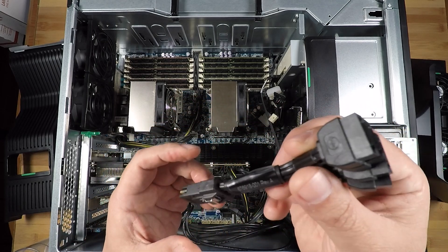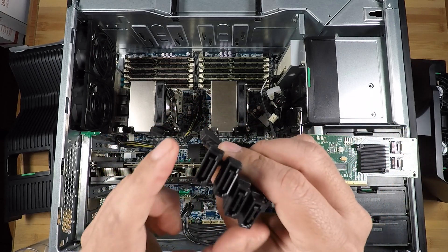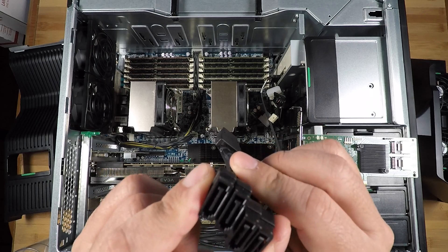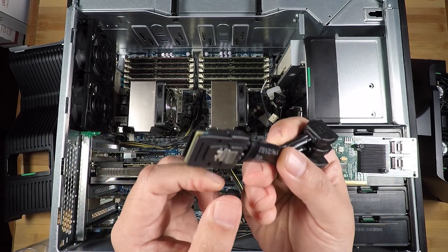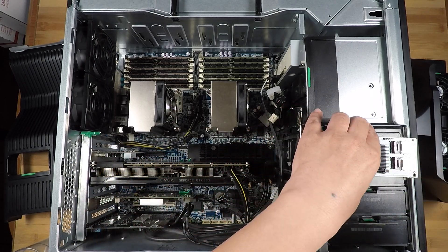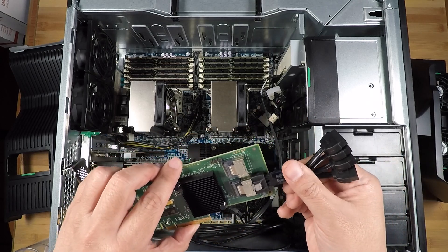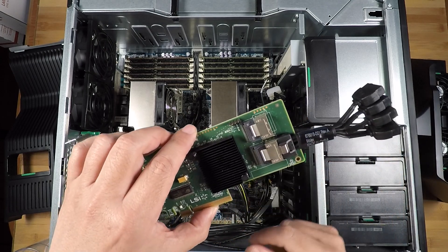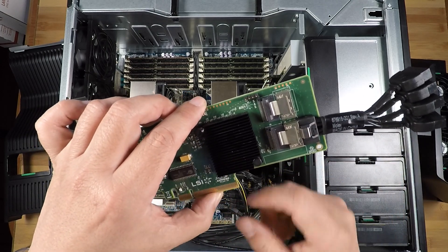And so this is why this is a great little cable to convert those SATA connectors into an 8087 connector that you can then plug into an HBA card like this one.